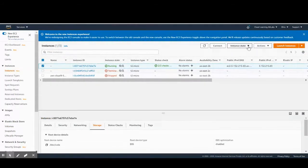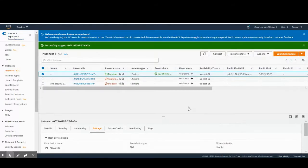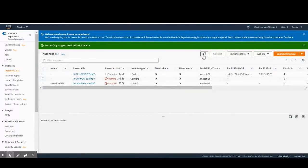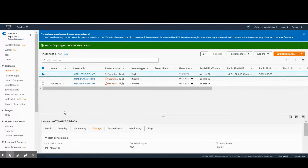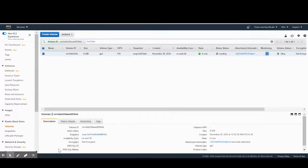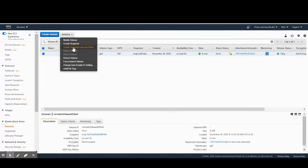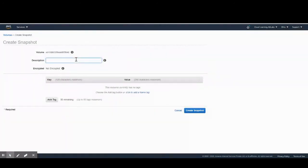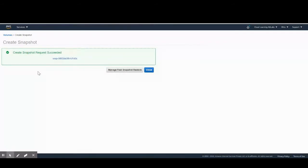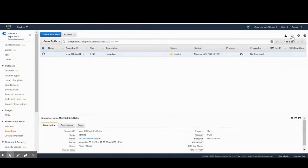Now we'll stop our currently running server. We select the running server and choose 'Stop Instance'. While the instance is stopping, we navigate to the volume and create a snapshot from it. We give the snapshot a description like 'encryption' so we can identify it later. You can also add tags if needed. Our snapshot is being generated — I'll pause the video until it completes.